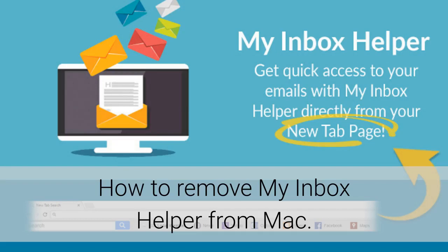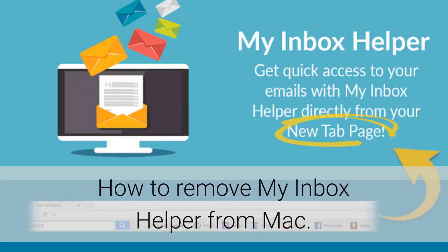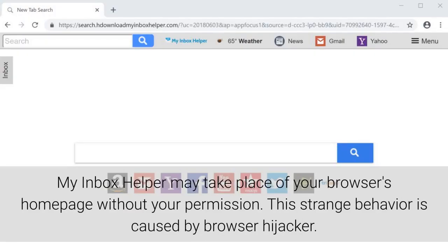How to remove My Inbox Helper from Mac. My Inbox Helper may take place of your browser's homepage without your permission. This strange behavior is caused by Browser Hijacker.